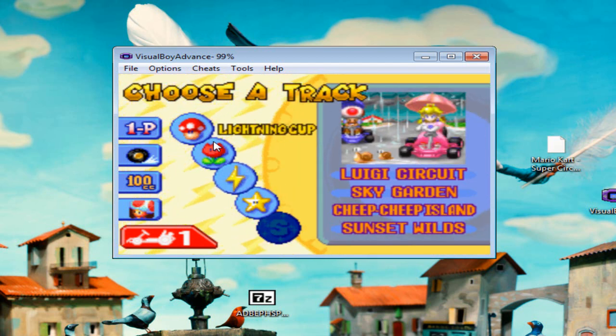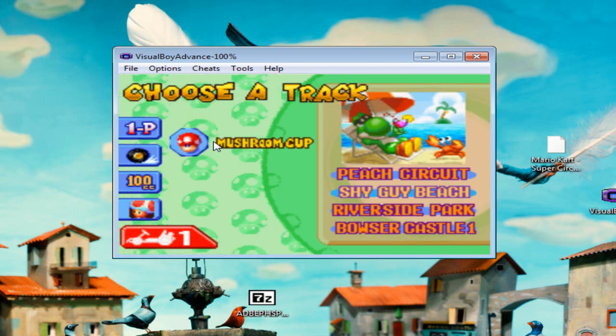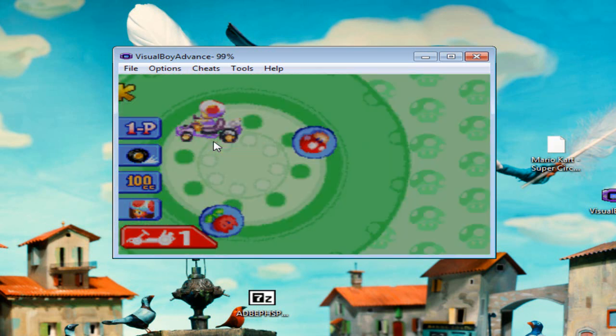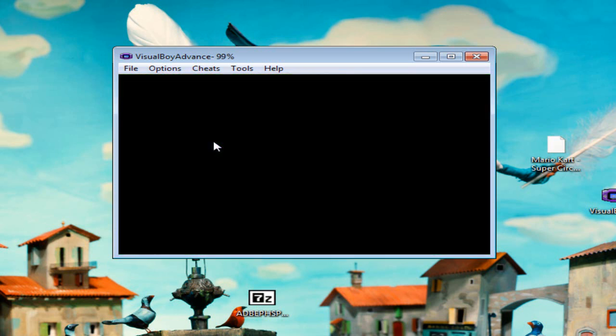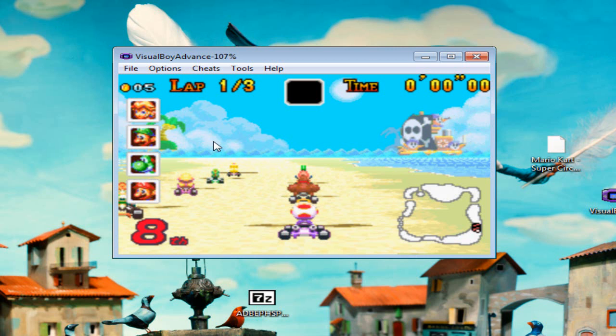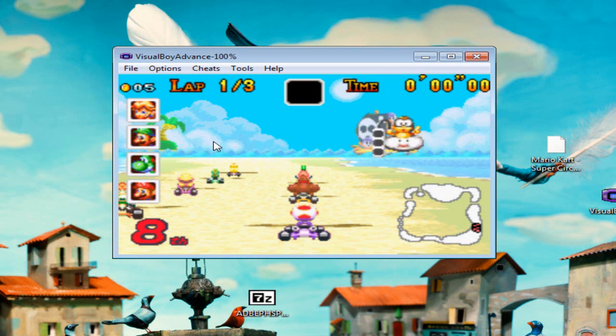Mushroom Cup, Shy Guy Beach. Good old classics. This is where we can begin.